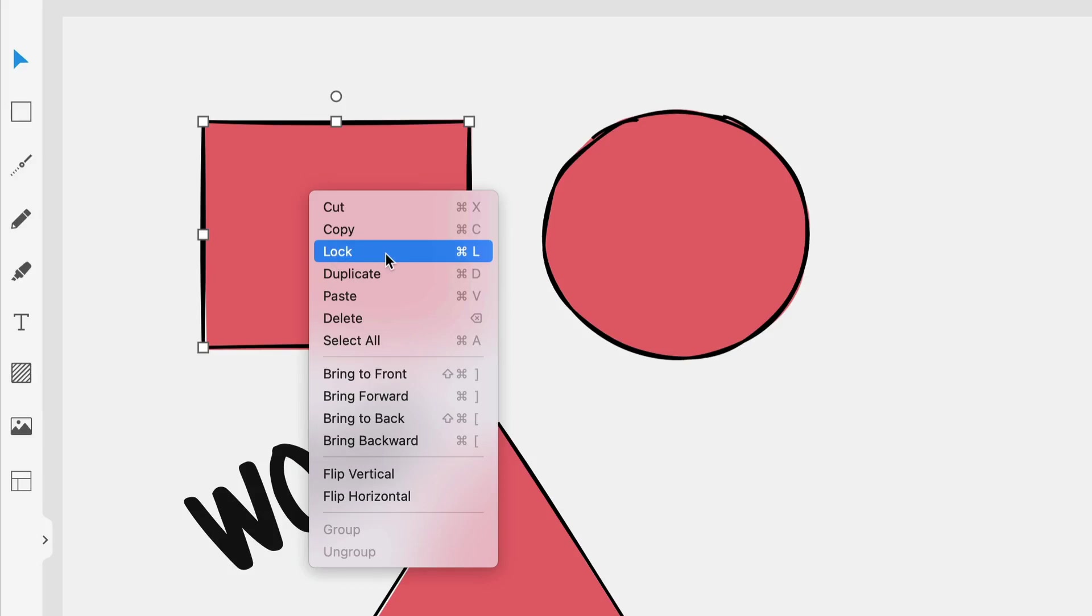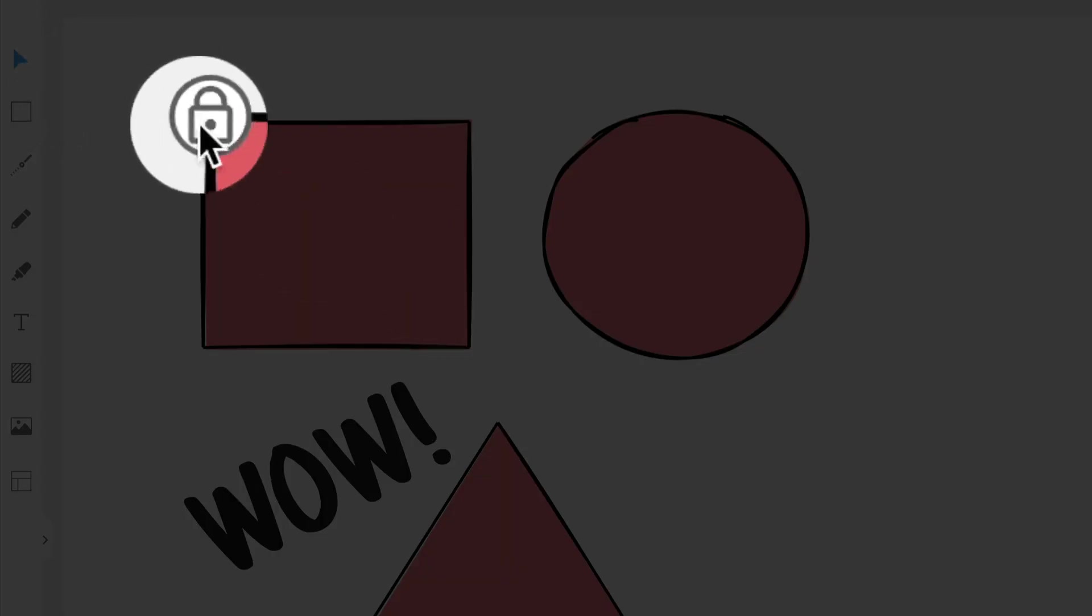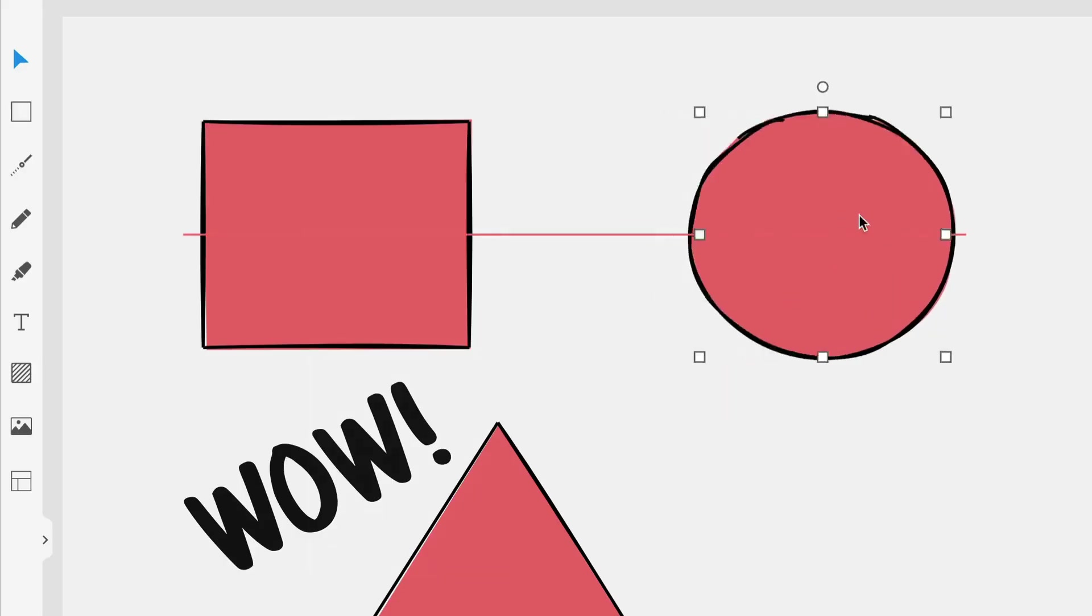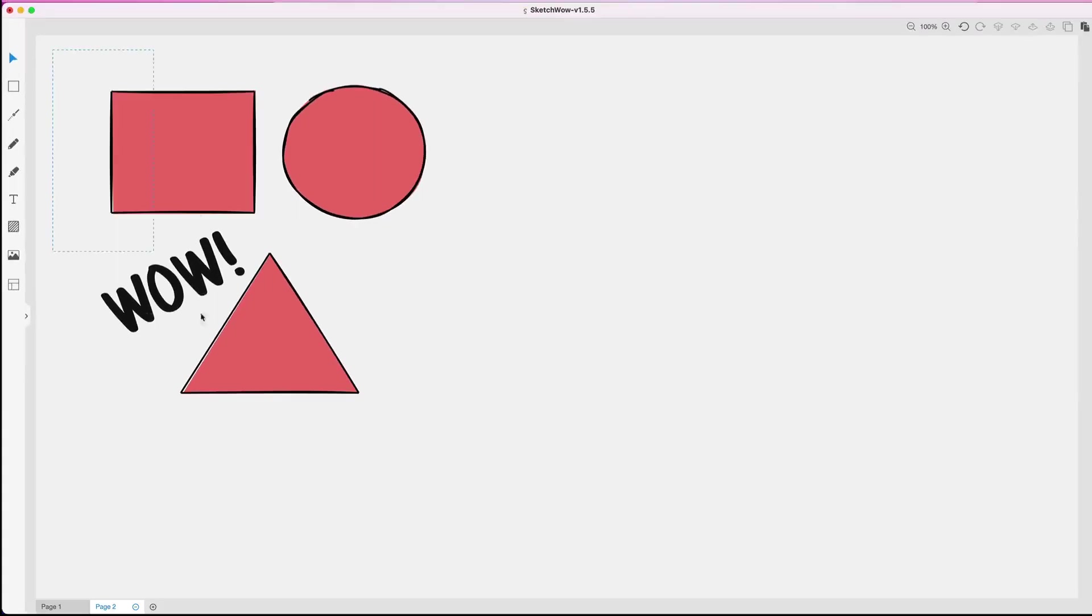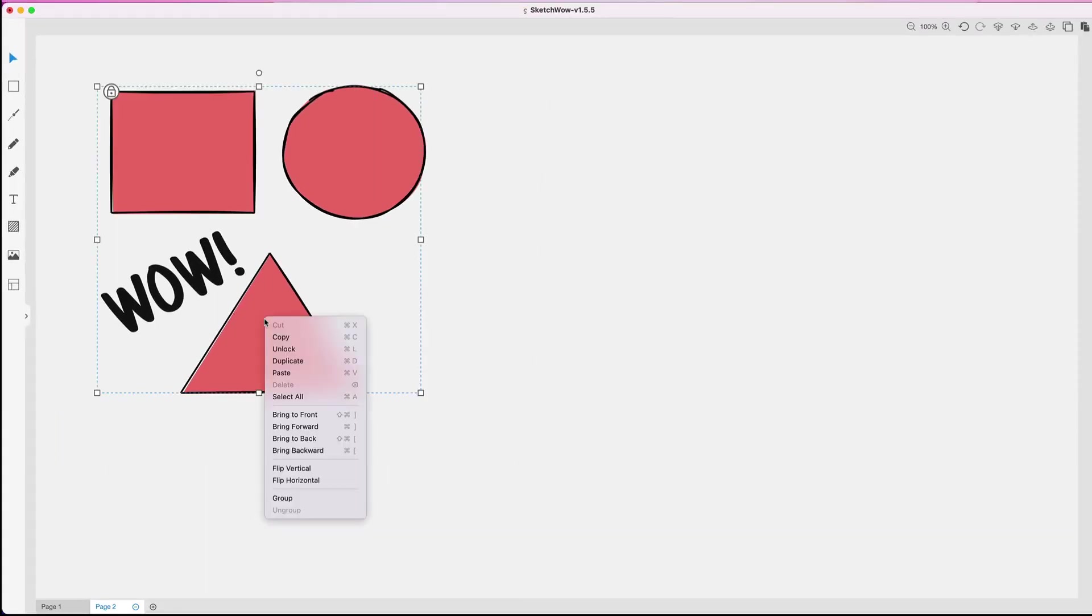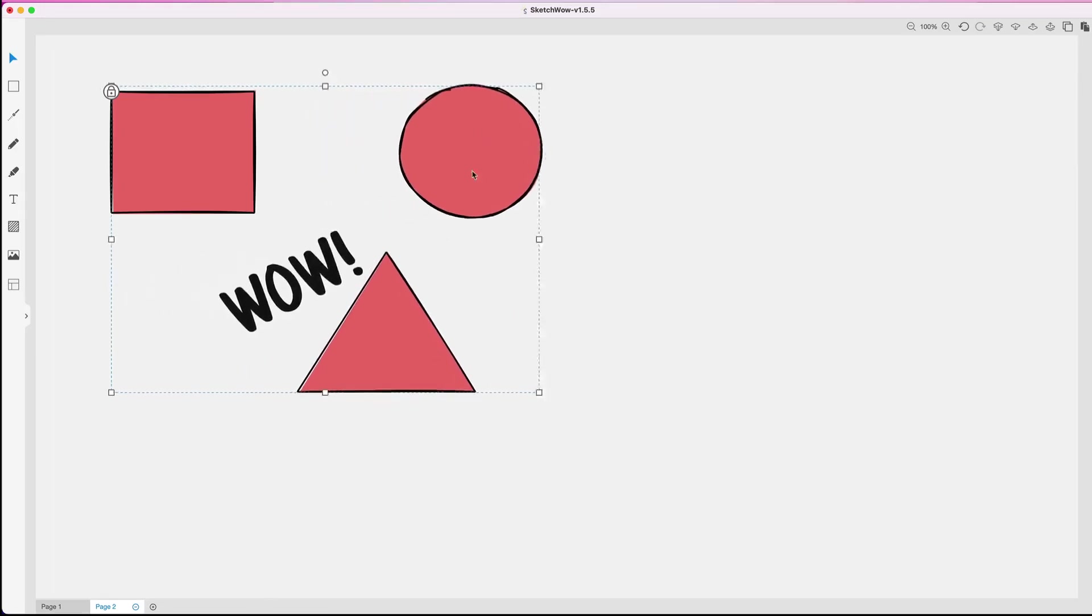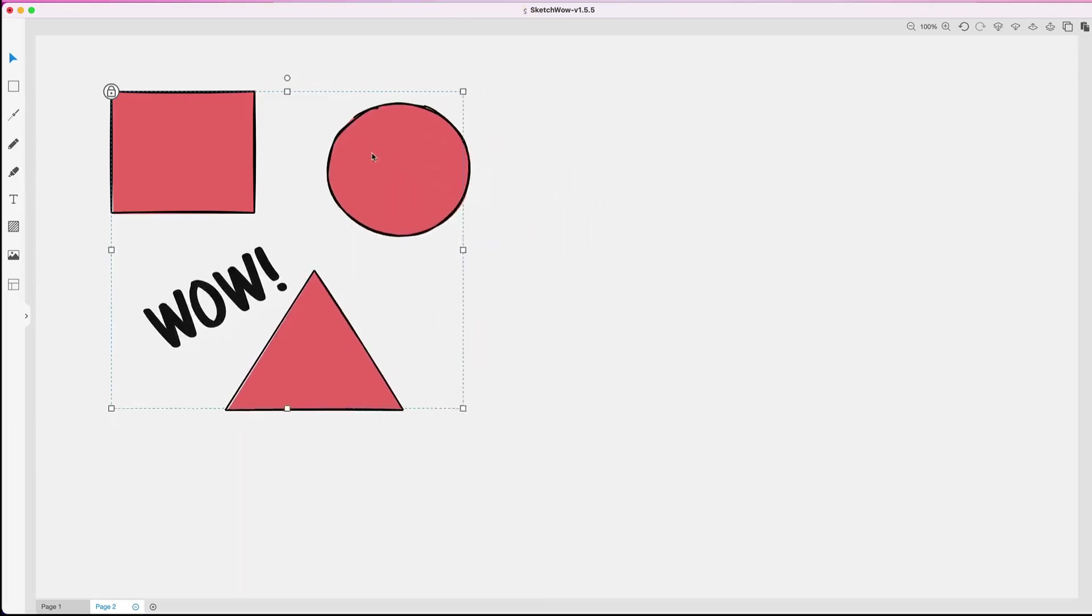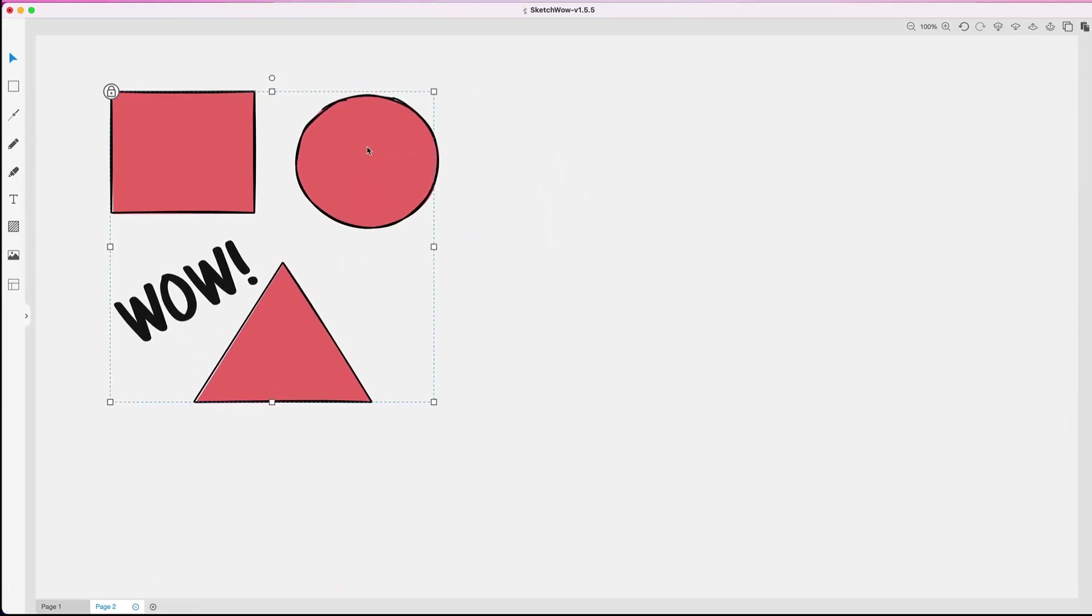We click on that lock symbol there. Now we can't move it. These guys can be moved around, but this guy can't. What gets more cool is you can lock various elements on the canvas just to make it easier to navigate around when you're adding things, working with different layers, which can be a little bit tricky sometimes. I can also go here and create a group out of all these.